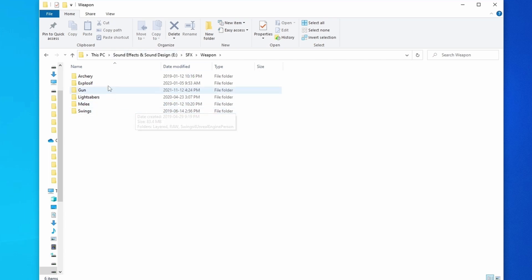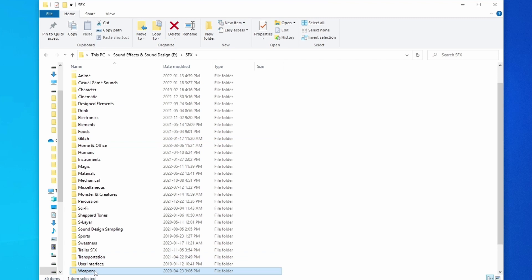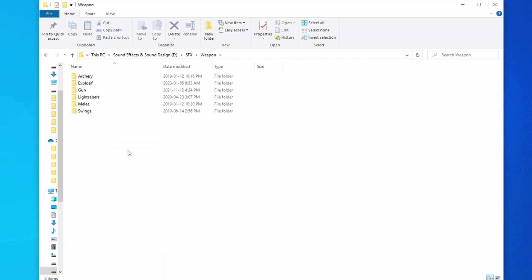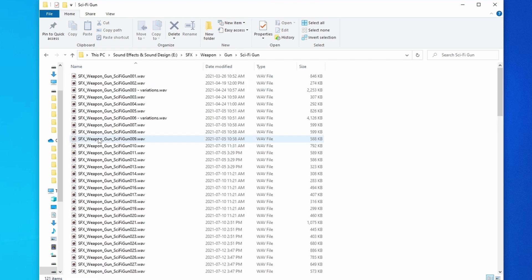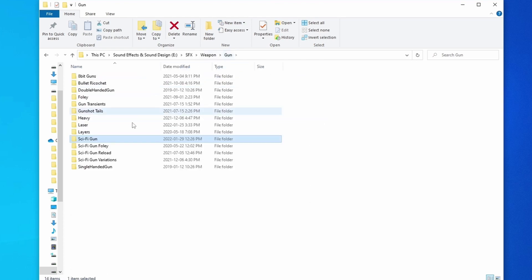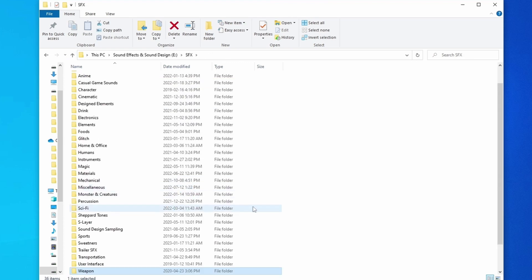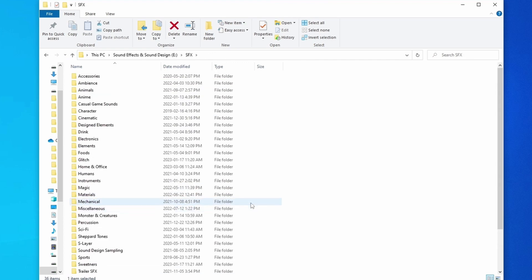Sometimes I'll add different sub-folders. Inside my 'Weapons' folder here, you can see I have archery, explosives, guns, lightsabers, and melee with swings — these are always expanding. I try to add as many descriptor words inside here as I can. For example, inside of 'Guns', I have a whole different range of guns — like sci-fi guns — and sometimes I'll add even more sub-categories to be able to describe everything as much as possible, so they're very detailed in terms of what I've created.